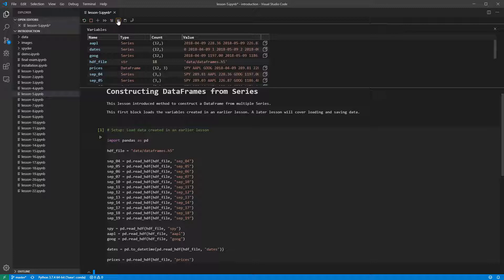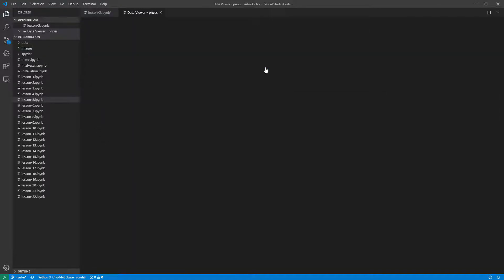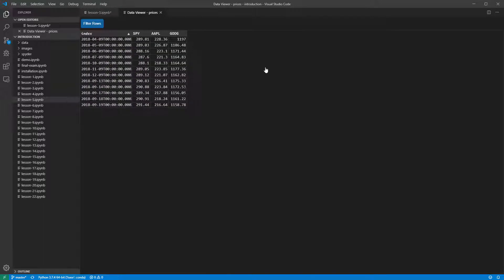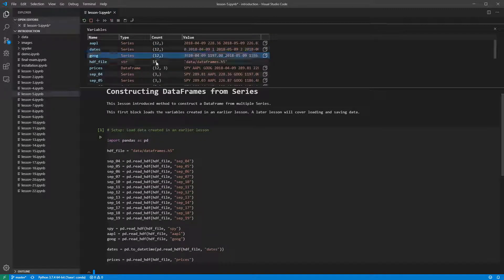If we take a look at the variable explorer, we see that the series and data frame have both been loaded. We can drill down into the prices data frame and see that this is the same data that we entered in a previous lesson.